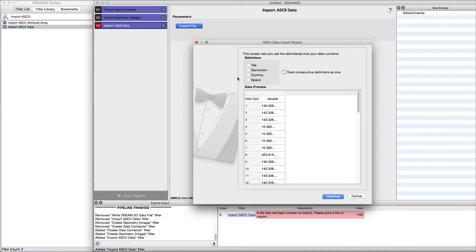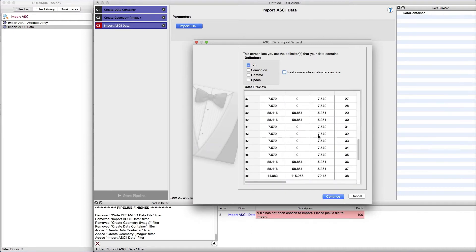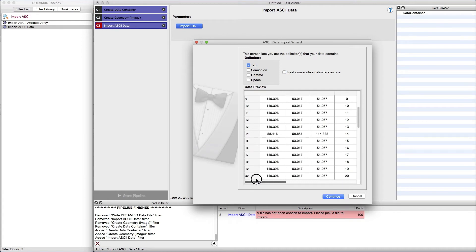The first choice we need to make is how the data is separated or delimited. For this particular dataset, tabs are used. After the selection is made, the data preview should expand to show the data in appropriate columns. To proceed to the next page of the wizard, click the Continue button.